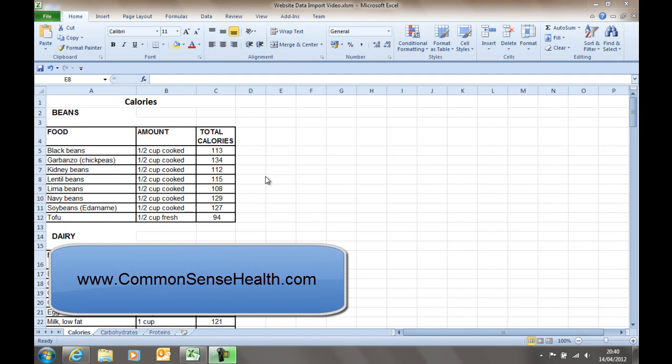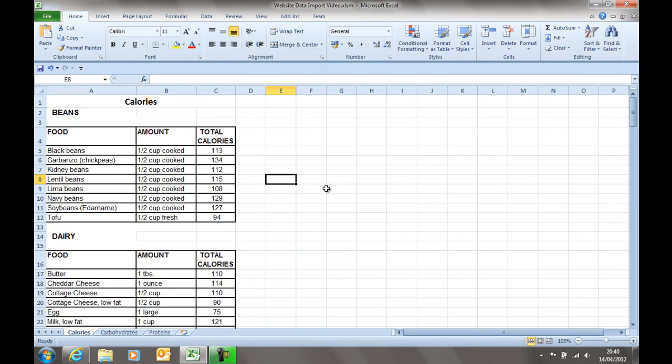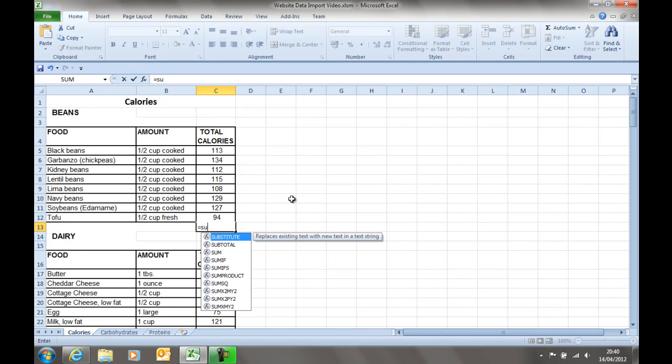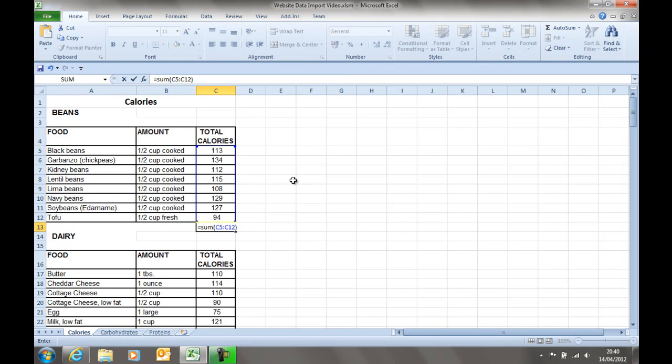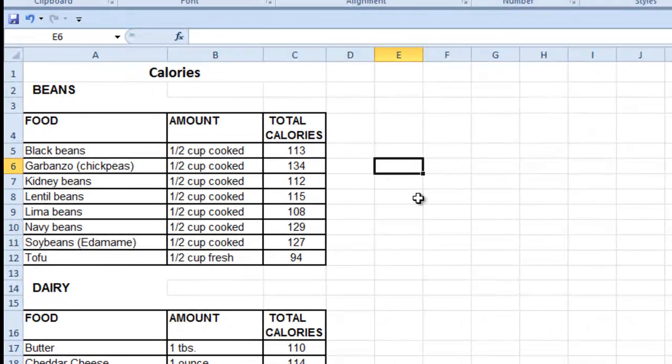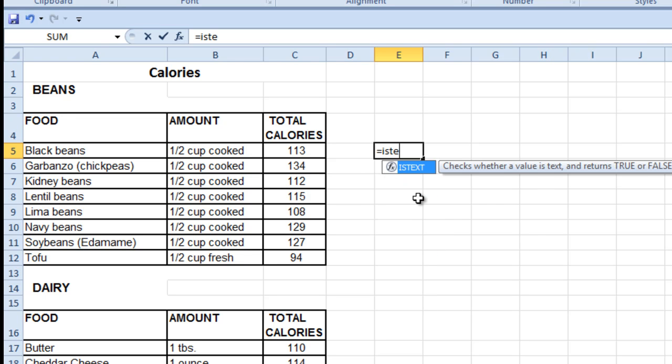This is some data I've imported from a website called CommonSenseHealth.com and this is quite common that you get this data from websites and you just can't really do anything with it. Try to sum those, it'll come up as zero. Usually, this is because it's imported as text.